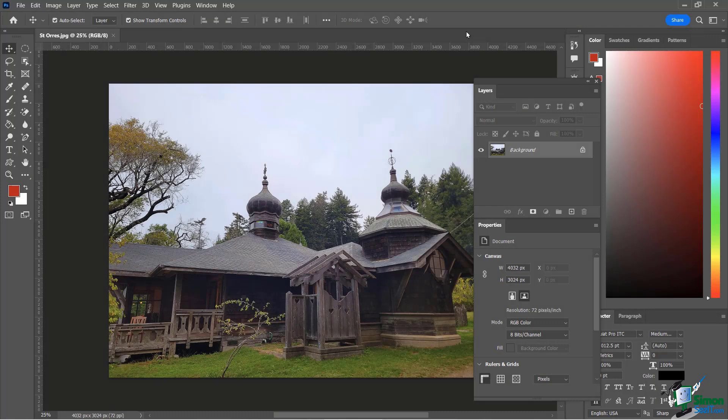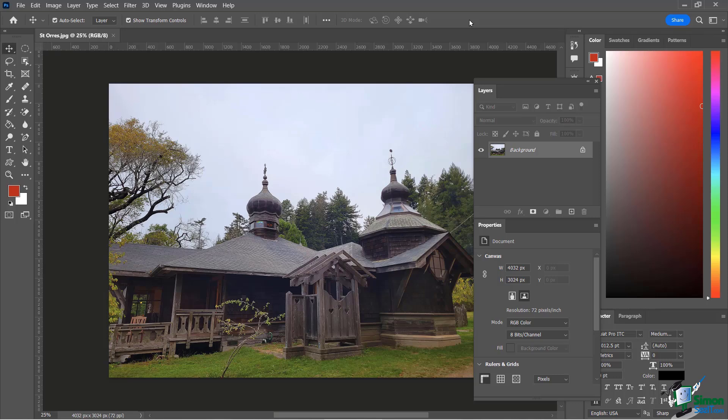In this lesson we're going to talk about the sky replacement tool. In a past lesson we showed you how to replace the sky manually where we were removing the foreground and then showing a sky layer behind it. A little bit tedious, effective, but Photoshop has an amazing tool that is designed specifically to replace gray skies with all kinds of different options for different types of skies.